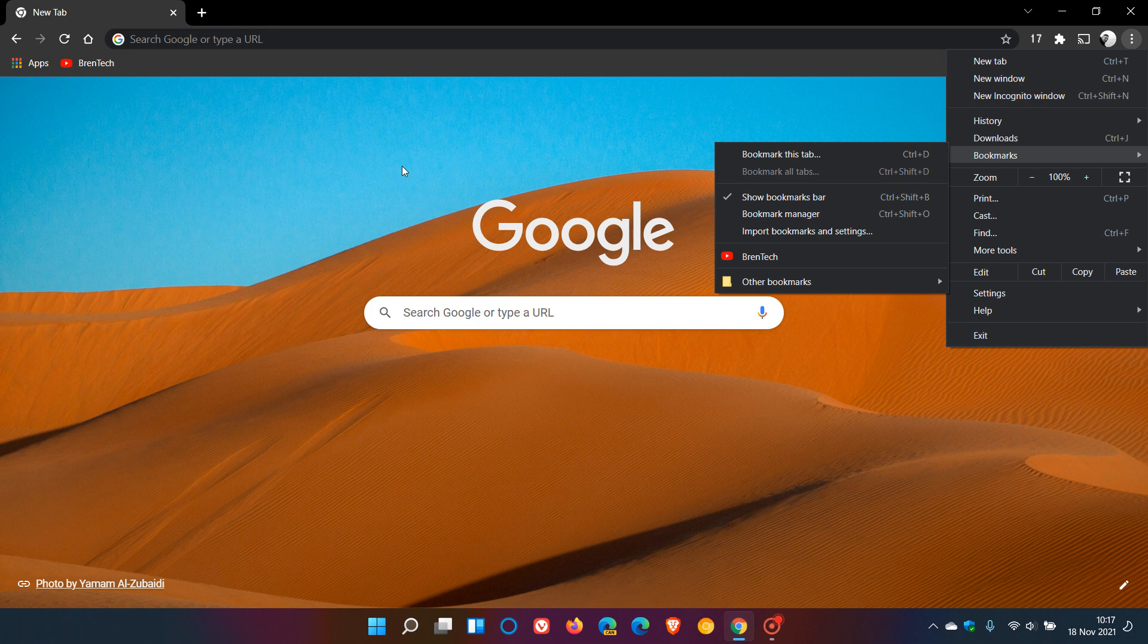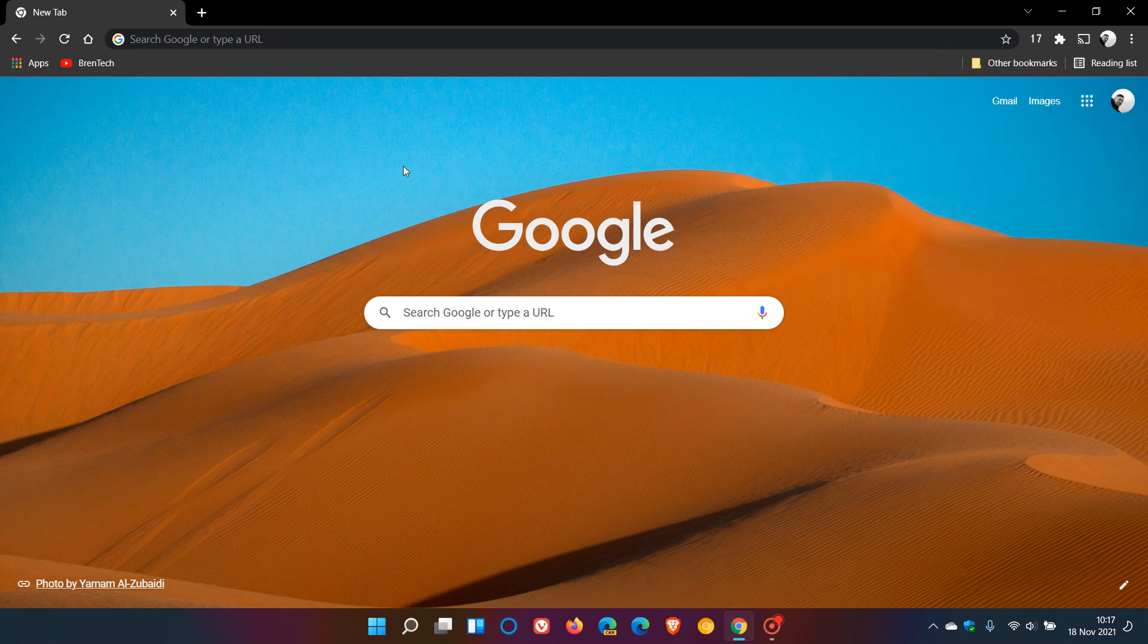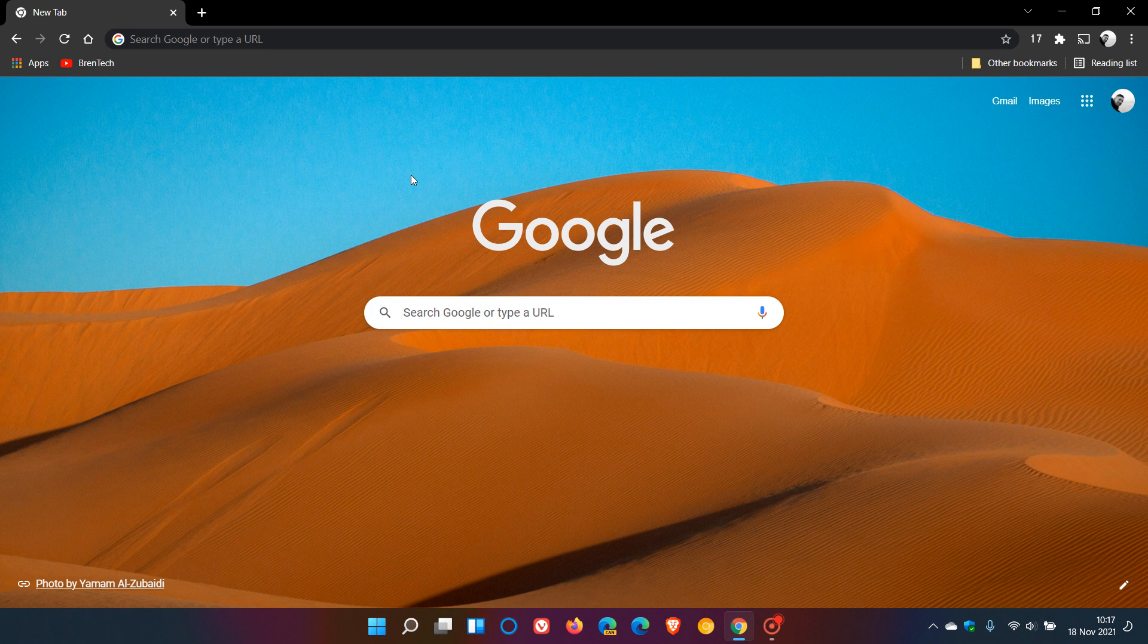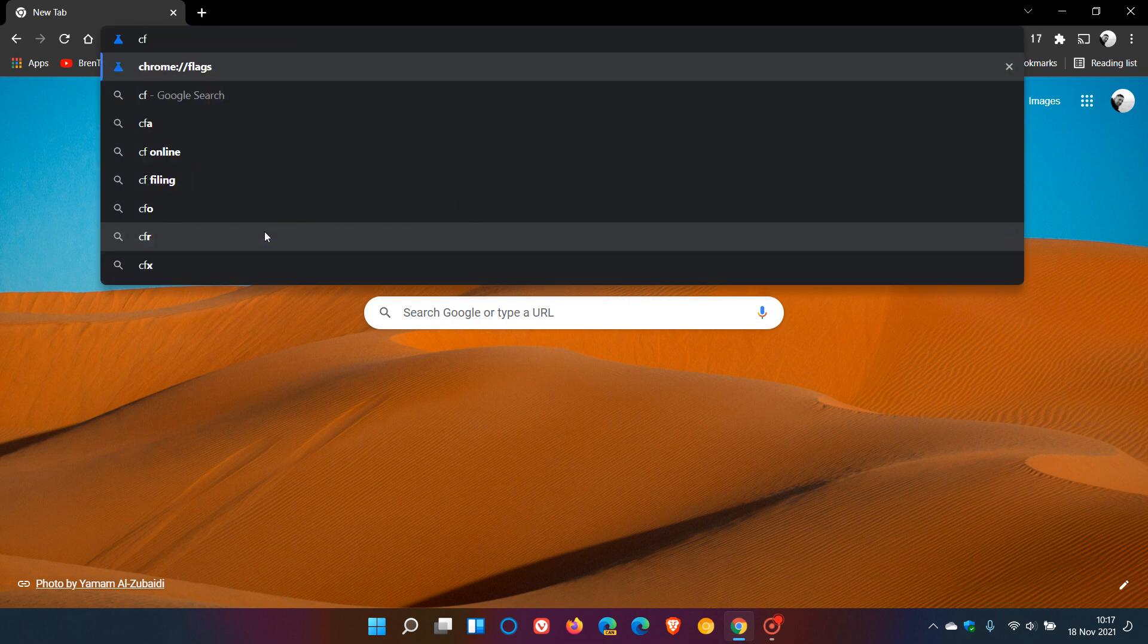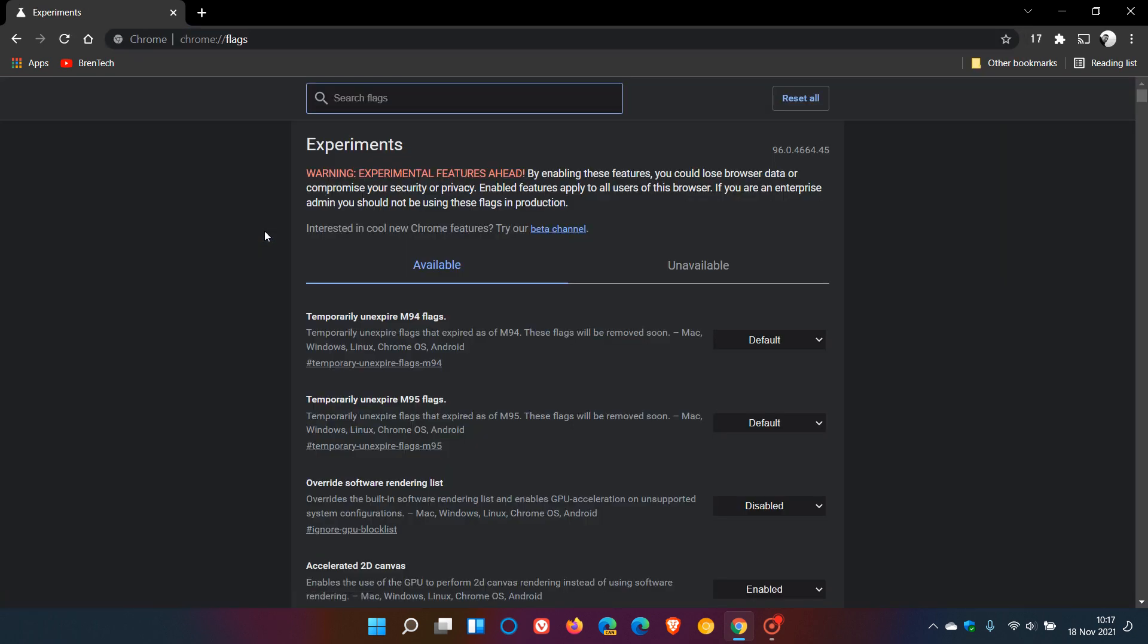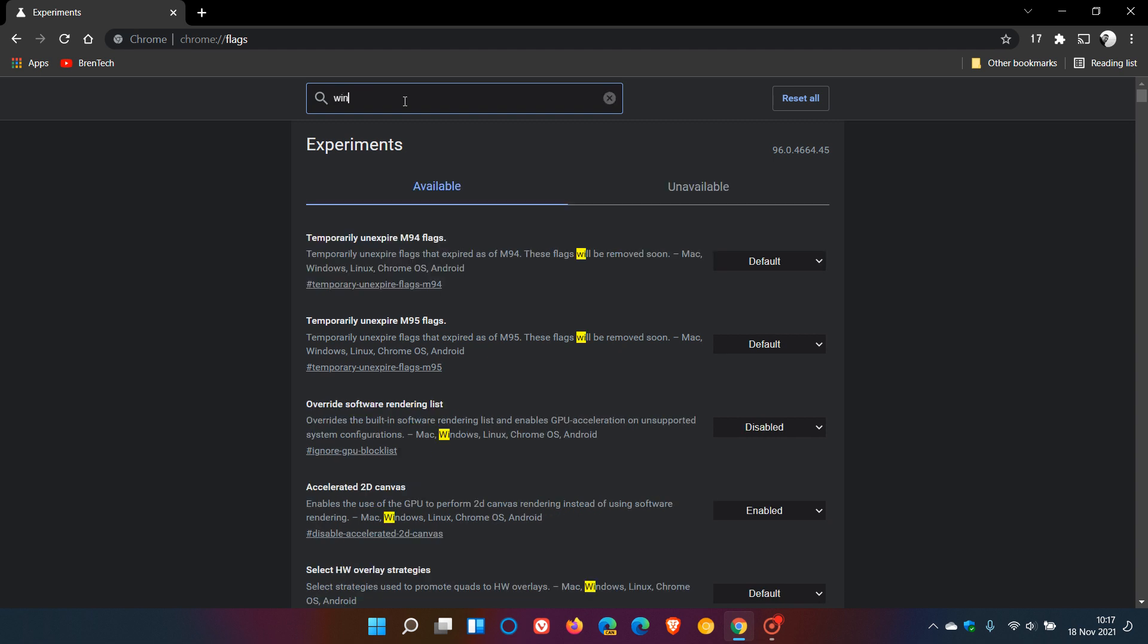So to enable the feature, as mentioned, we have to use a flag called Windows 11 style menus. To do this, we head up to our address bar, our omnibox, and we enter chrome://flags. That's chrome://flags. In the experiments search, just type Windows 11 and that will be enough to bring up the flag that is required.